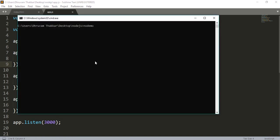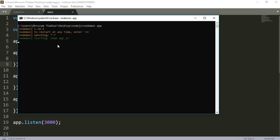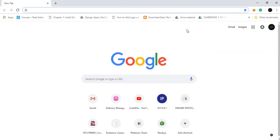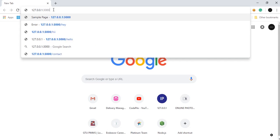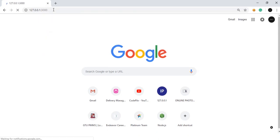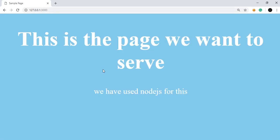I will write nodemon and the name of the file, that is app. As you can see, the file has started running and the server has started. I will open the browser. Now if I open localhost, that is 127.0.0.1 port 3000, as you can see we have this HTML page served and rendered on our browser. This is the basic HTML form which we made.